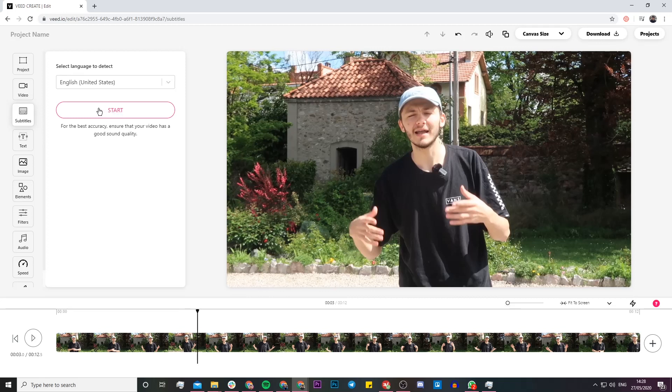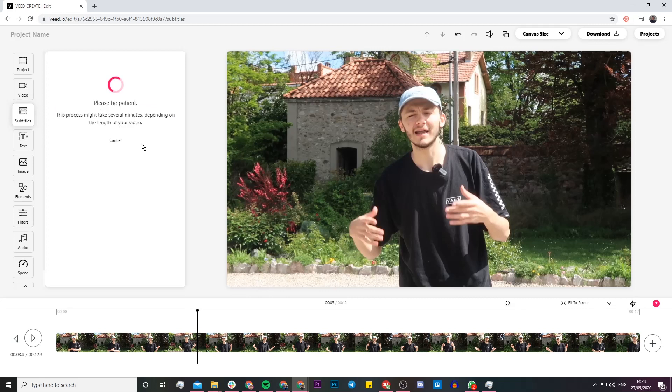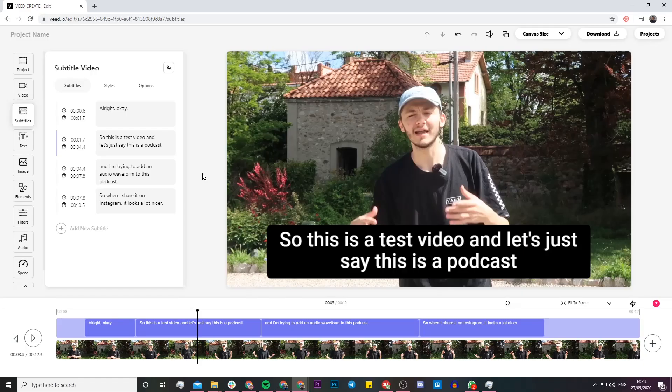Once I've selected my language, I click on Start, and then Veed is going to take anywhere between a couple of seconds to a couple of minutes depending on how long your video is to automatically transcribe all of the audio from your video into text. Now that it's finished transcribing, we can see that we have the text appearing as subtitles in the timeline and also the subtitles appearing on the screen of our video.